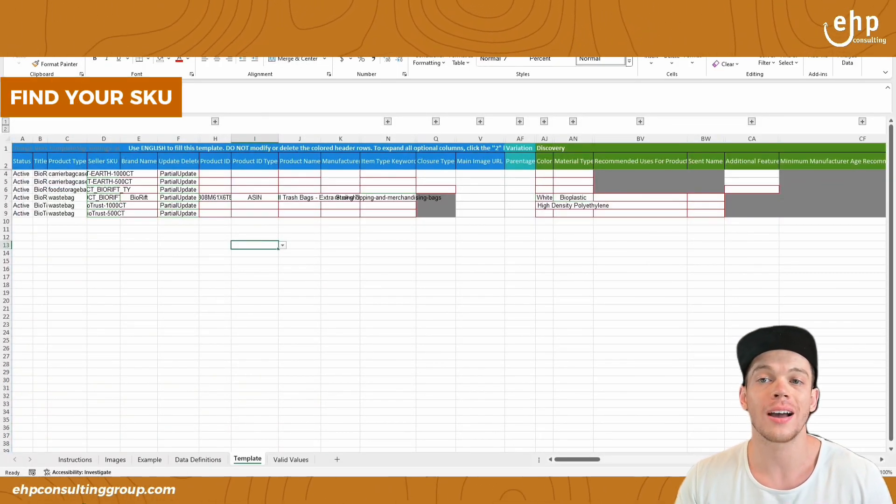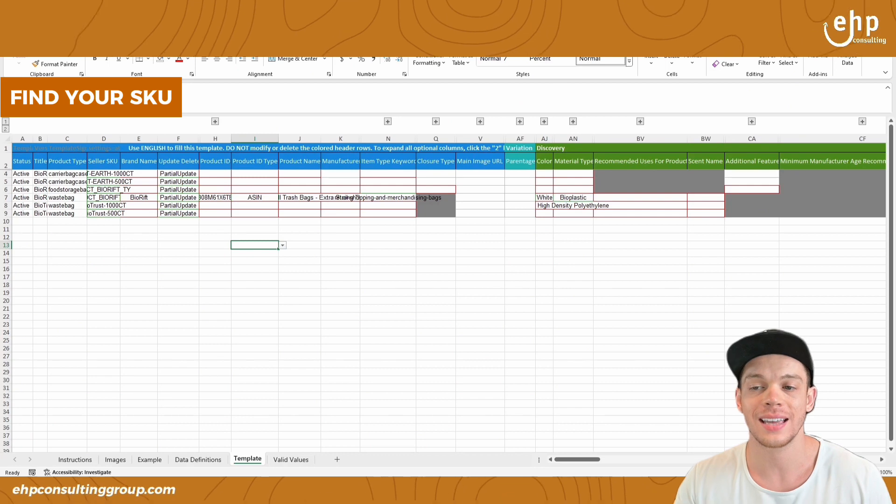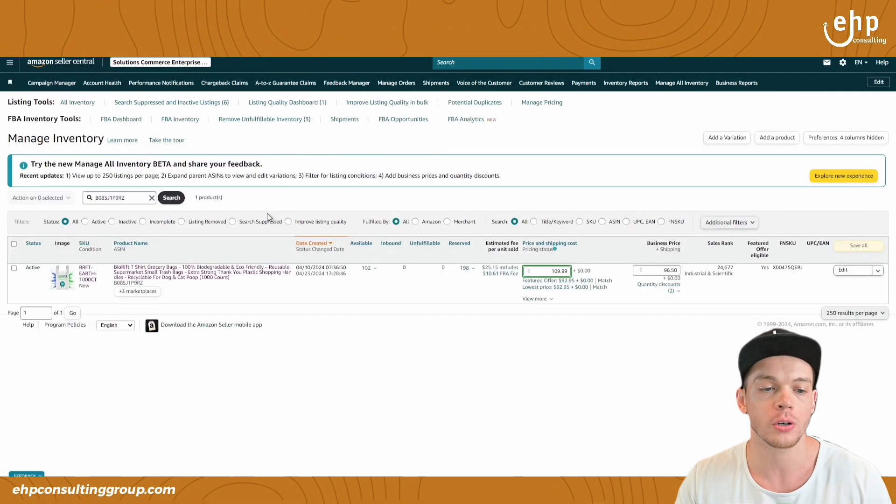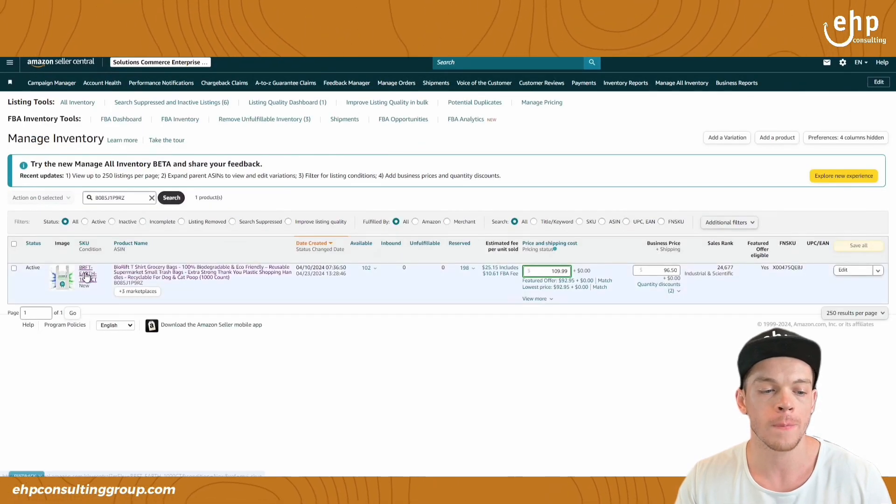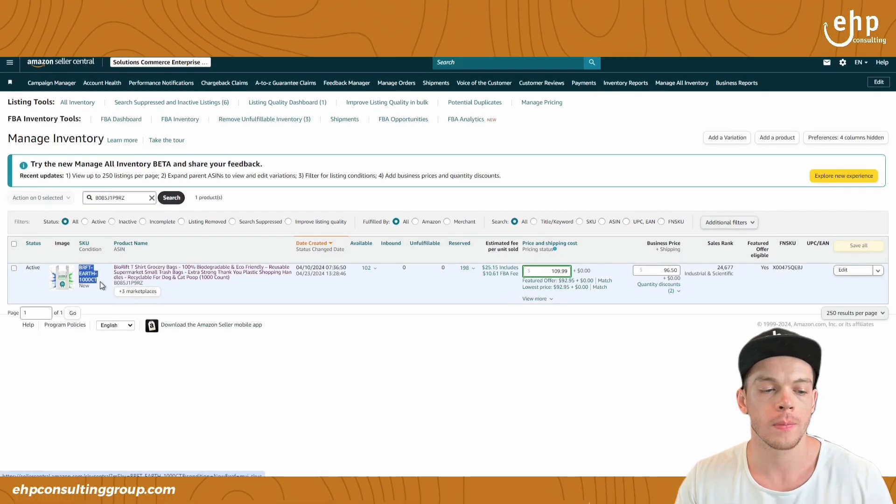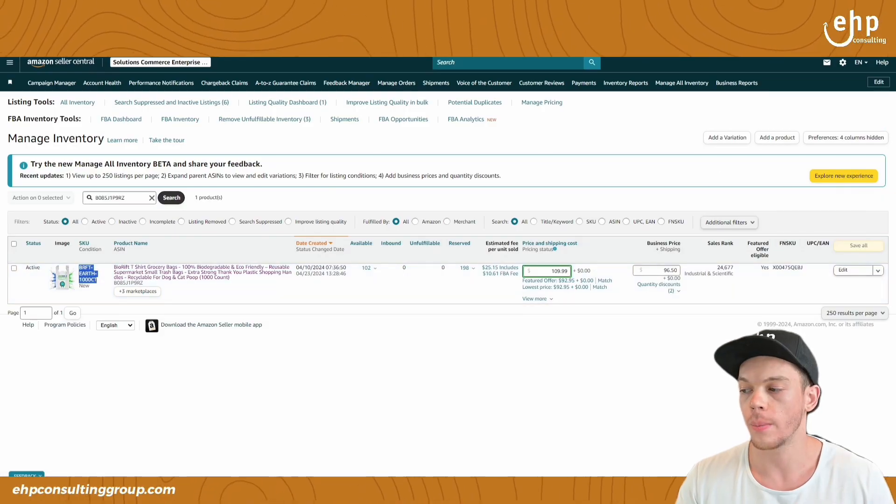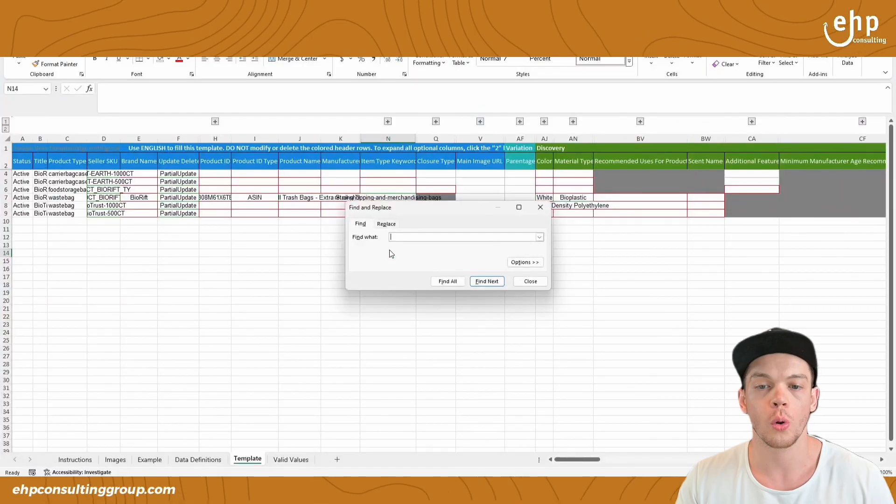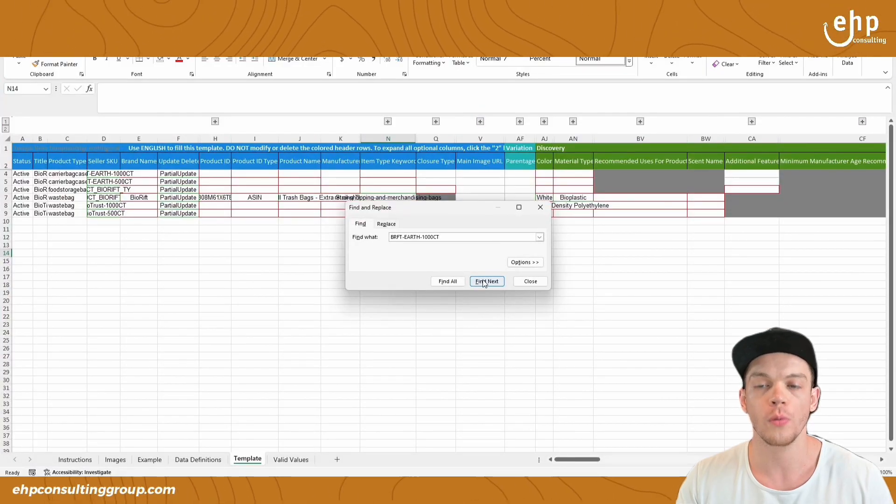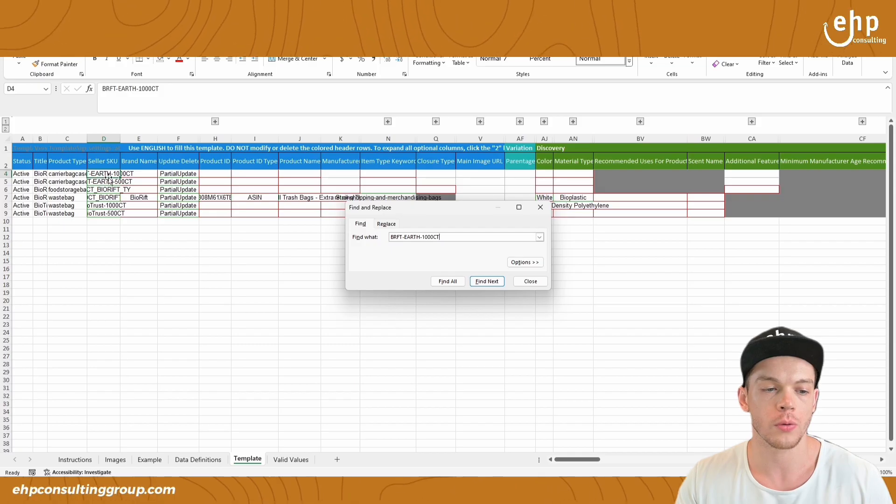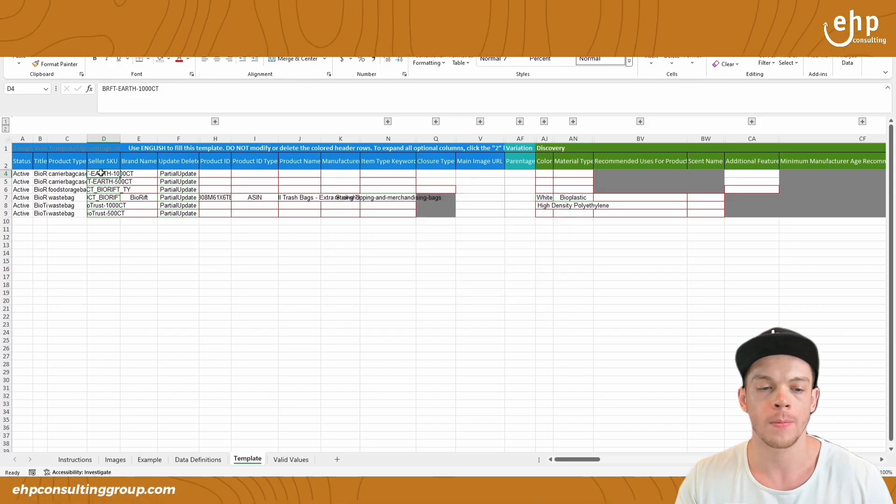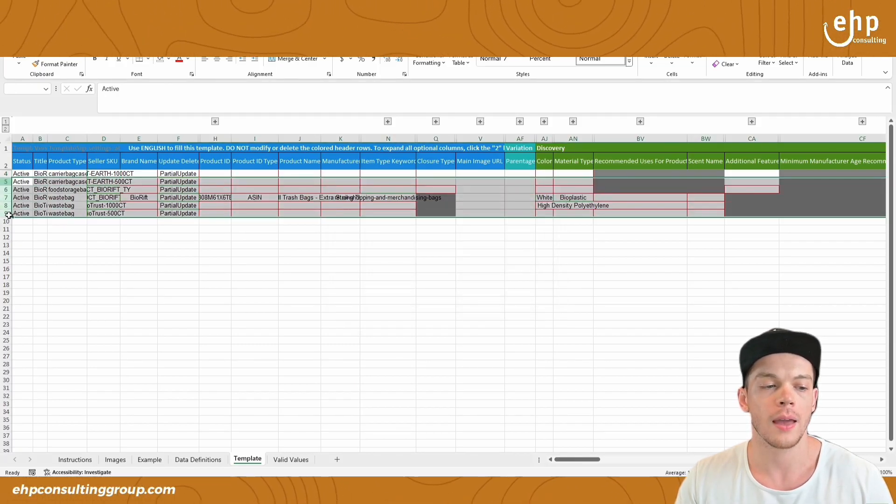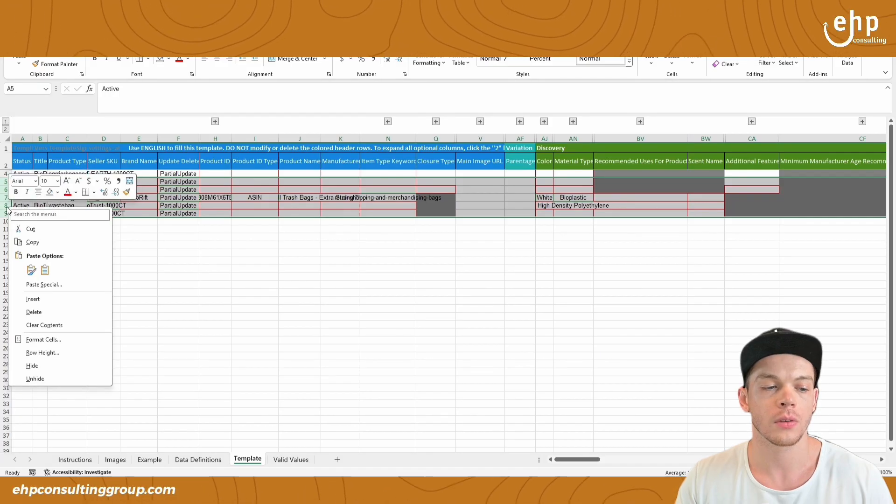And what you want to do is find your SKU. So go back to your inventory. Here's my SKU. I'm going to copy that, do control F, control V, and then it's going to show it right at the top. So this is the only one we want to focus on.